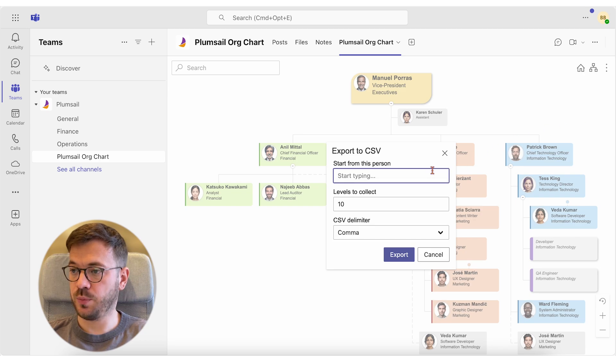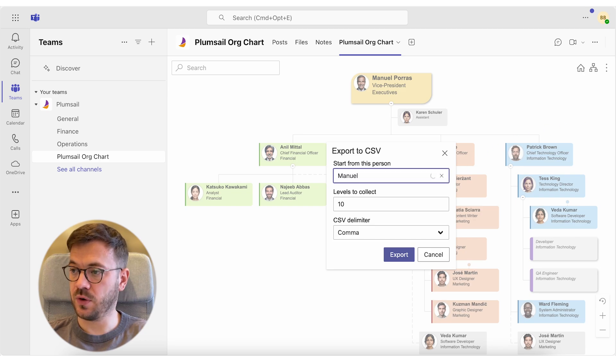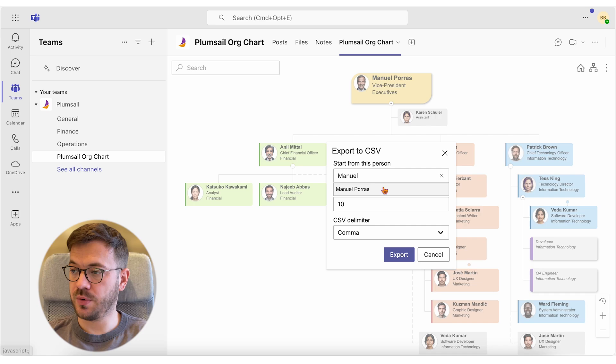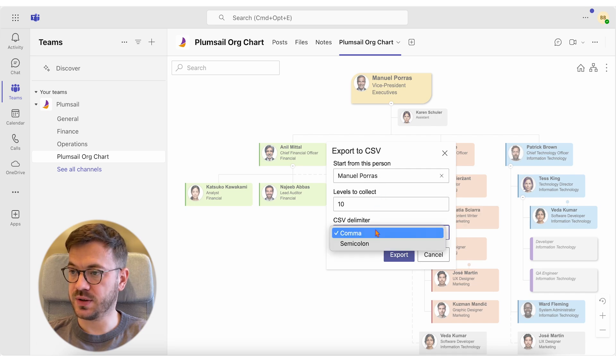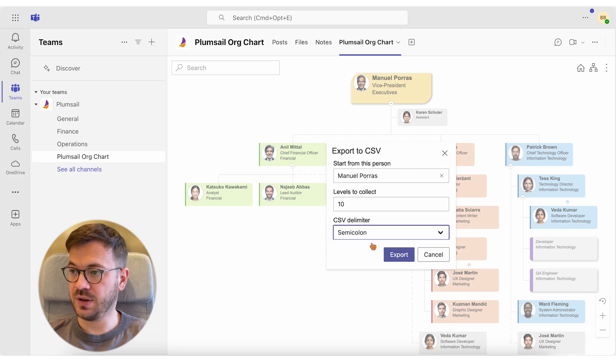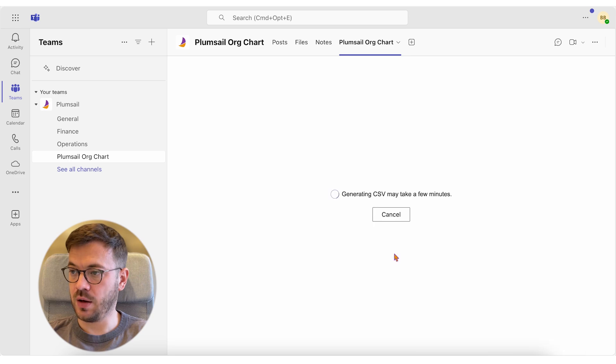Choose the start point or the person to start from, then choose the number of levels to collect under that person, CSV delimiter, then click Export and download.